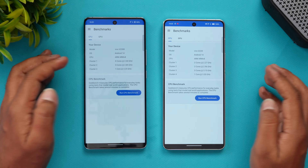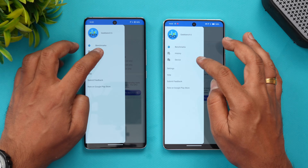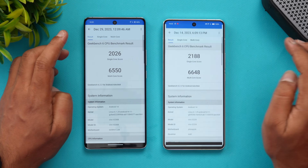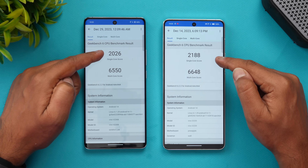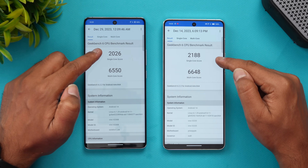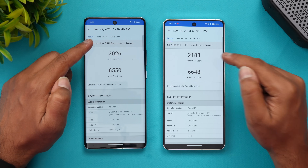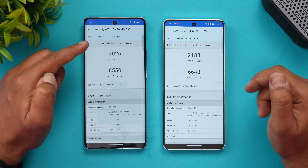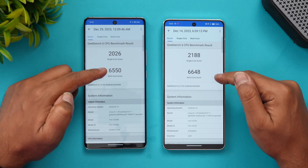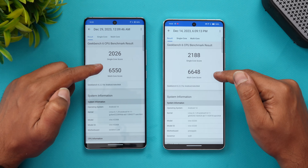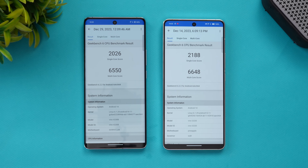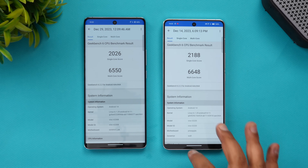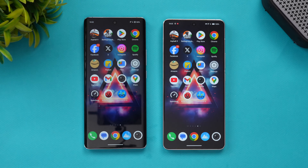Now for the GeekBench results — the single-core score is 2,188 for the Snapdragon 8 Gen 3 versus 2,026 for the Dimensity 9300. The multi-core score is also slightly better on the Snapdragon 8 Gen 3 chip.